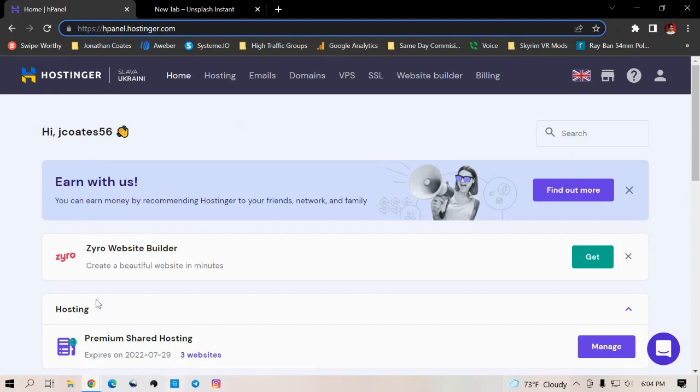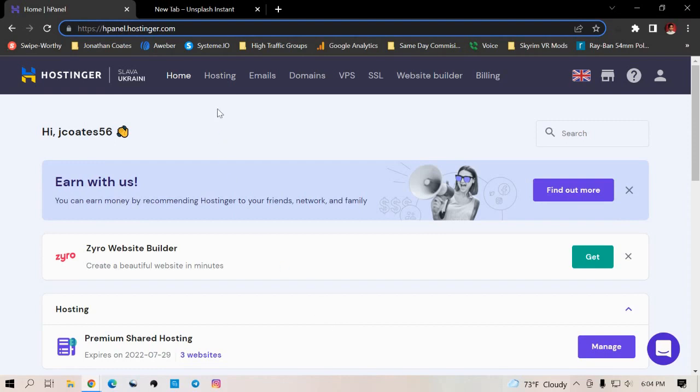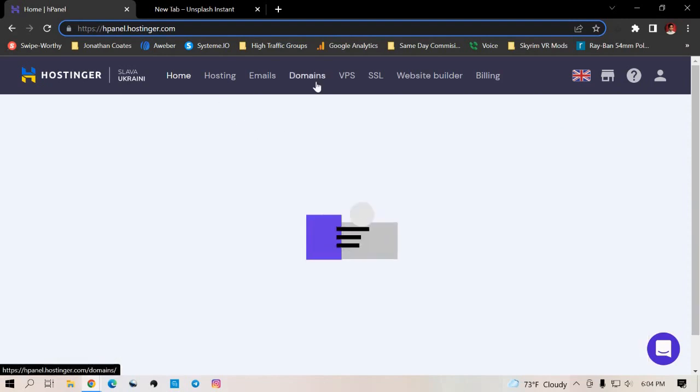So you'll see your Premier Shared Hosting down here. And what Premier Shared Hosting is, you can basically means you can point several of your own personal websites on to have it on one hosting platform. So you don't have to buy hosting every time you get a new domain name. So now we need to get domain.